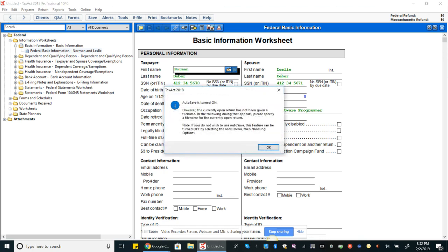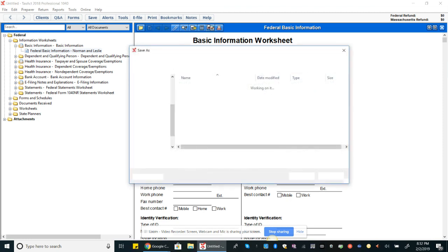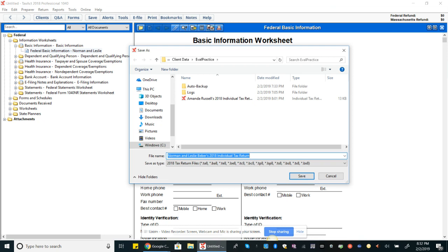Once you start clicking around you'll get this pop-up that says it's a good idea to save your data from time to time, and they're asking us if we want to turn auto save on. So I would definitely say yes. Okay, now it's saying it is turned on, however currently the currently open return has not been given a file name. In the following dialogue that appears, specify the name for the open return. If you do not wish to use auto save, this feature can be turned off under tools and then options, so tools, that's top left along the top there between reports and online.